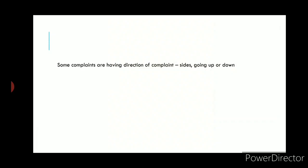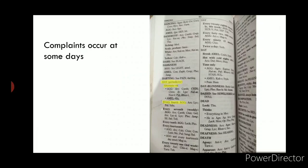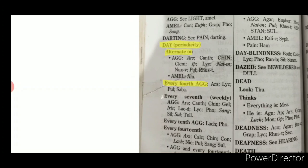Some very helpful rubrics in this repertory include: a 'Direction of Symptom' rubric for when the patient reports symptoms traveling from one side to another, and a 'Days' rubric (with 'periodicity' in brackets) for symptoms occurring at intervals of days, with a good list of alternating days and alternating weeks.